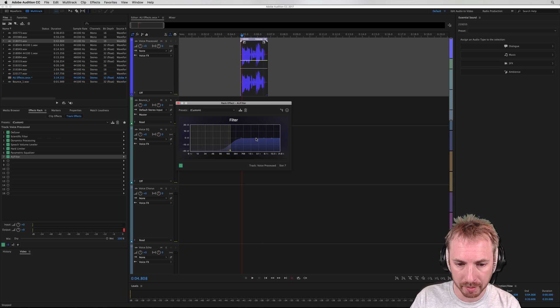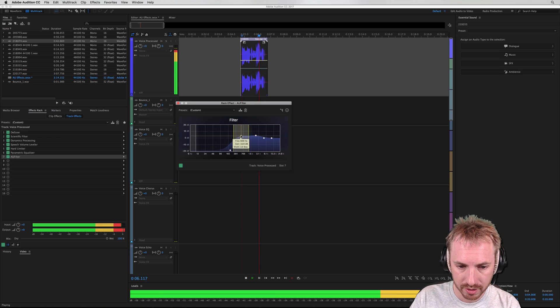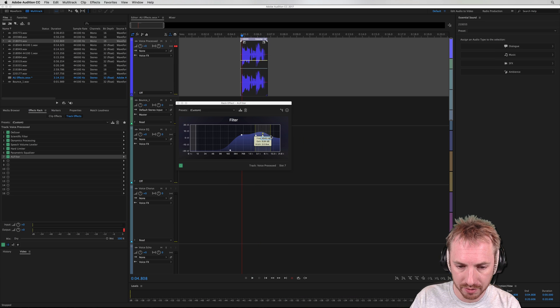We can pull up some mid-ranges. [audio demo: 'New York's best'] And give some extra treble as well, perhaps.